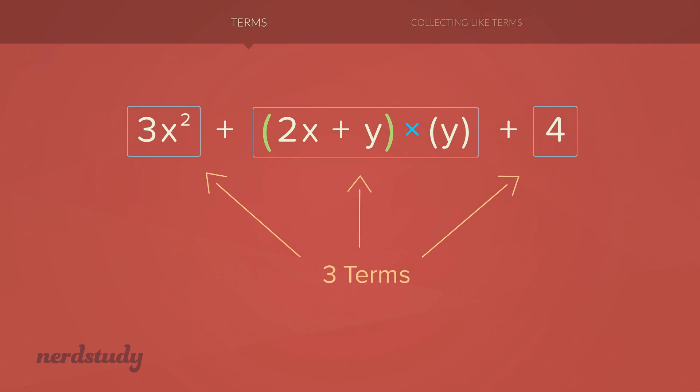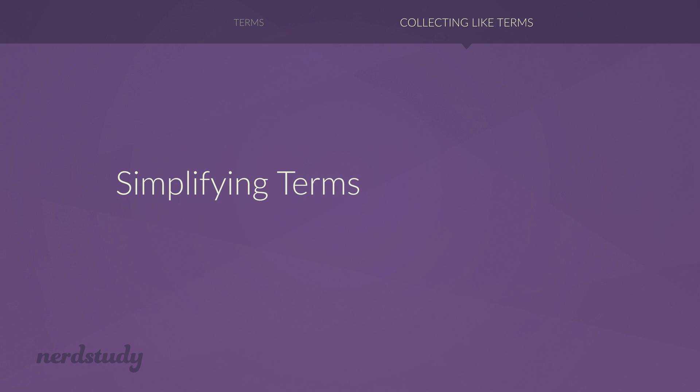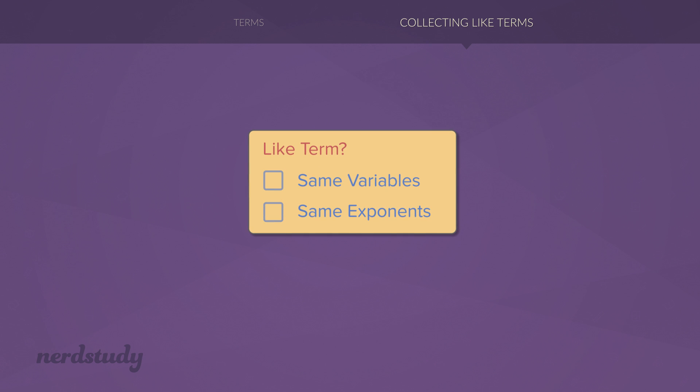So now we move on to simplifying terms. You can simplify terms if they are like terms. Now, like terms have the same variables and the same exponents.